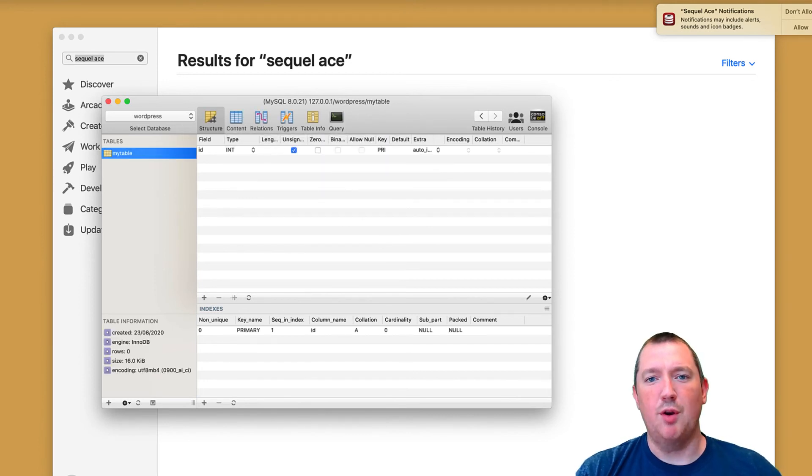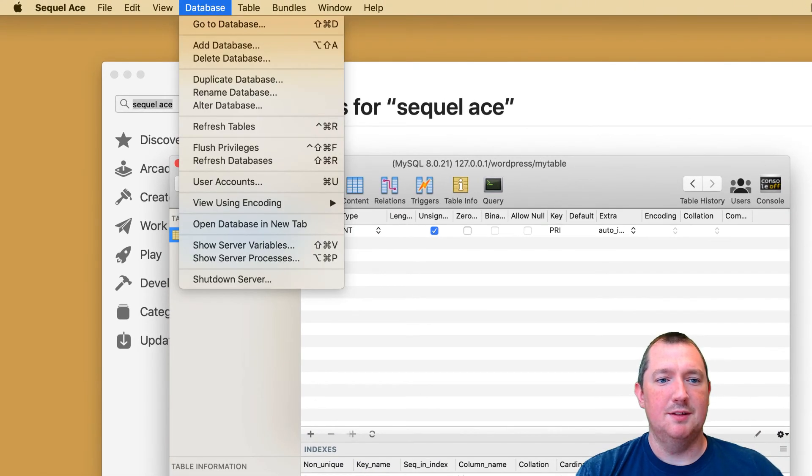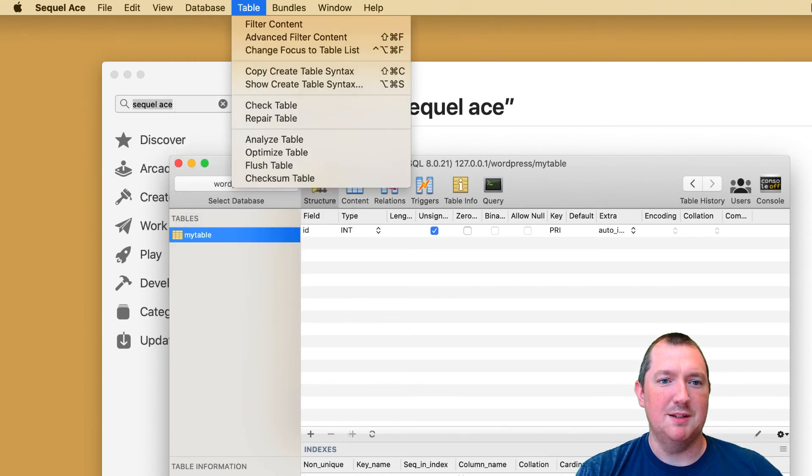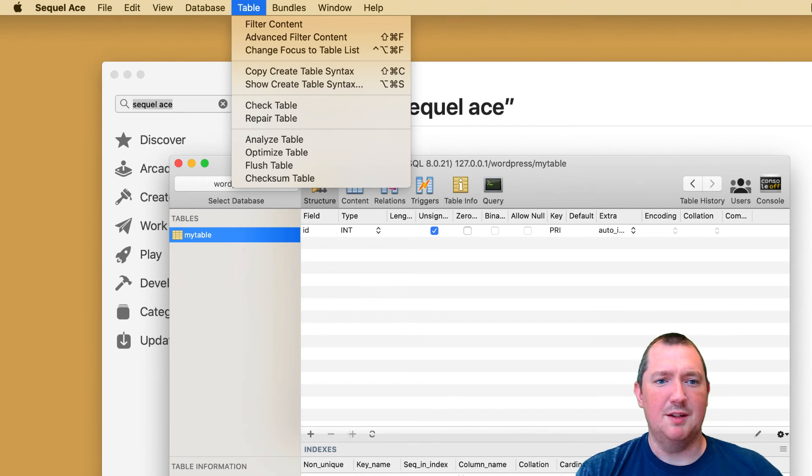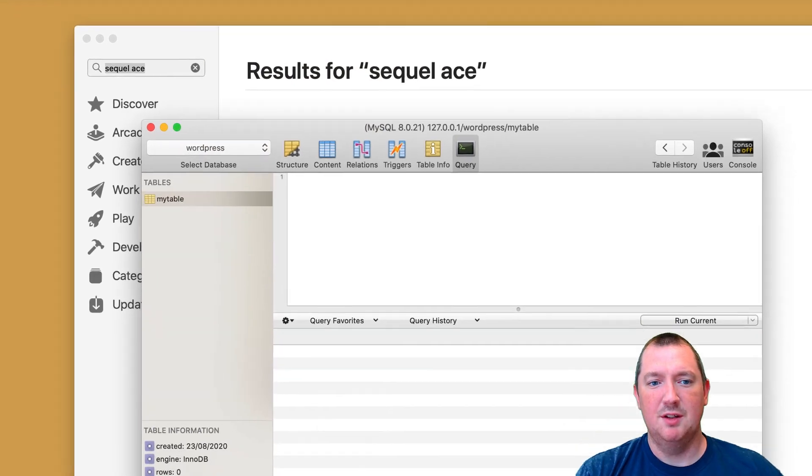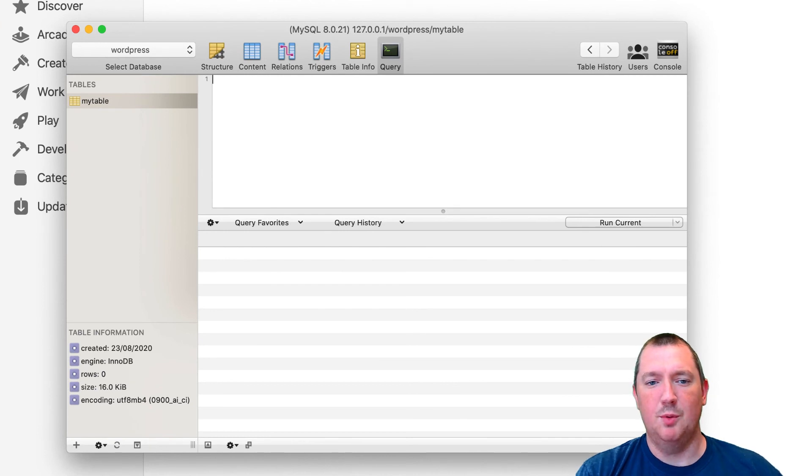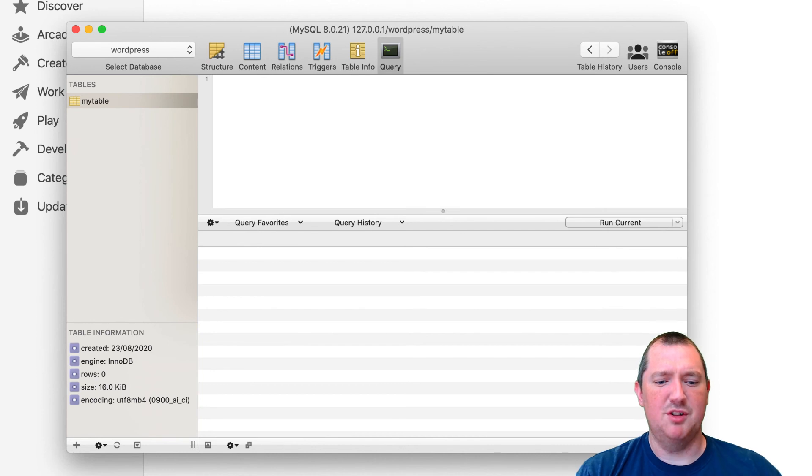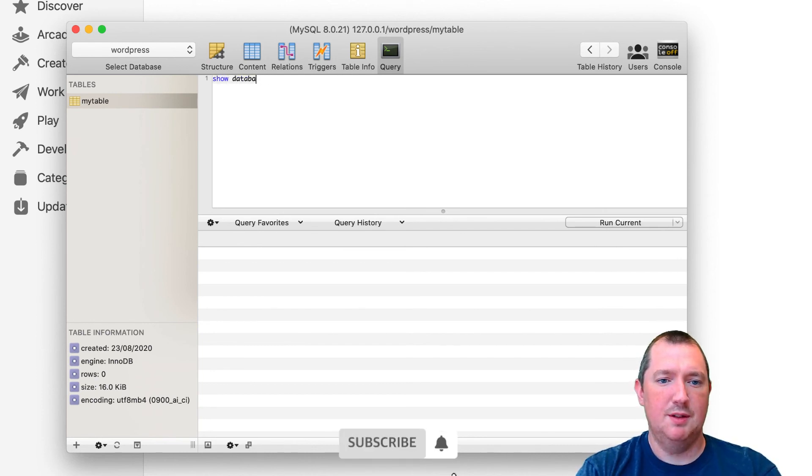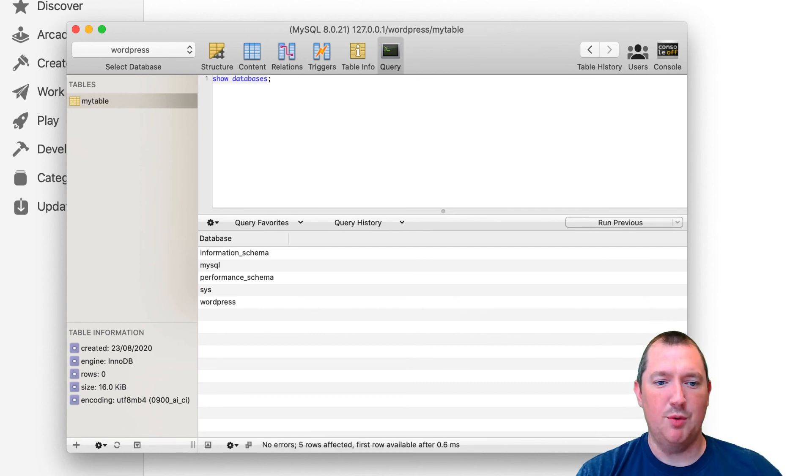And up here you've also got the ability to do extra bits and pieces and run tools like check table, optimize, that sort of thing. And you've got your query browser here, we've got your query here which will enable you to just have a look at everything, which will just allow you to run whatever you want.